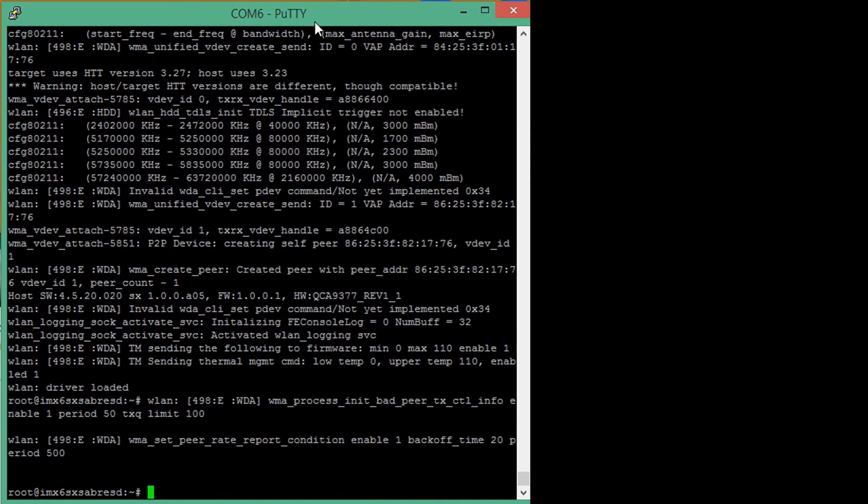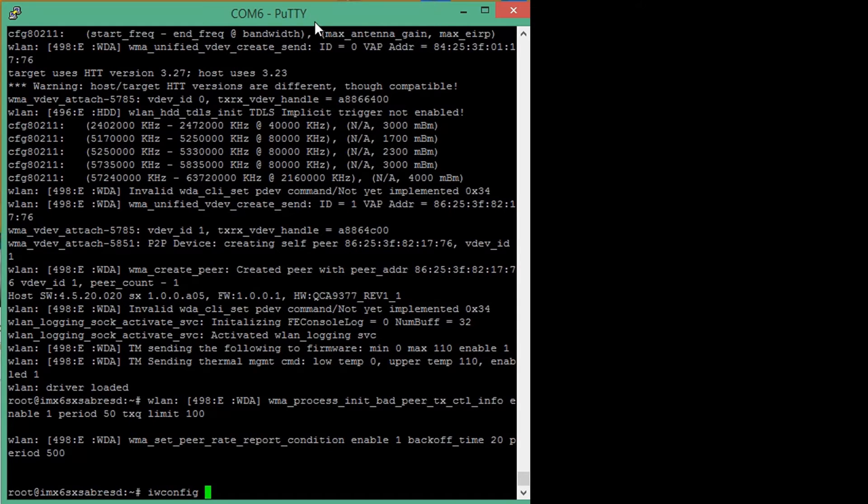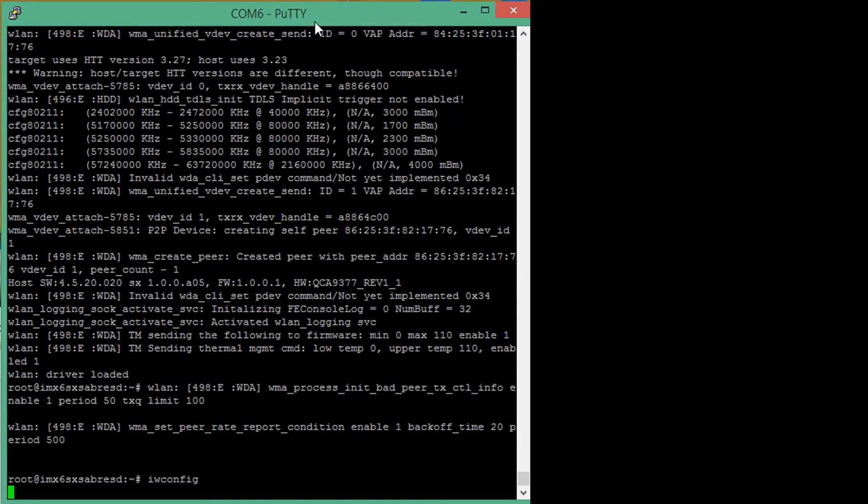We now have installed the wireless LAN module. By typing iwconfig, you can now see that we in fact do have a WLAN 0 interface now available.